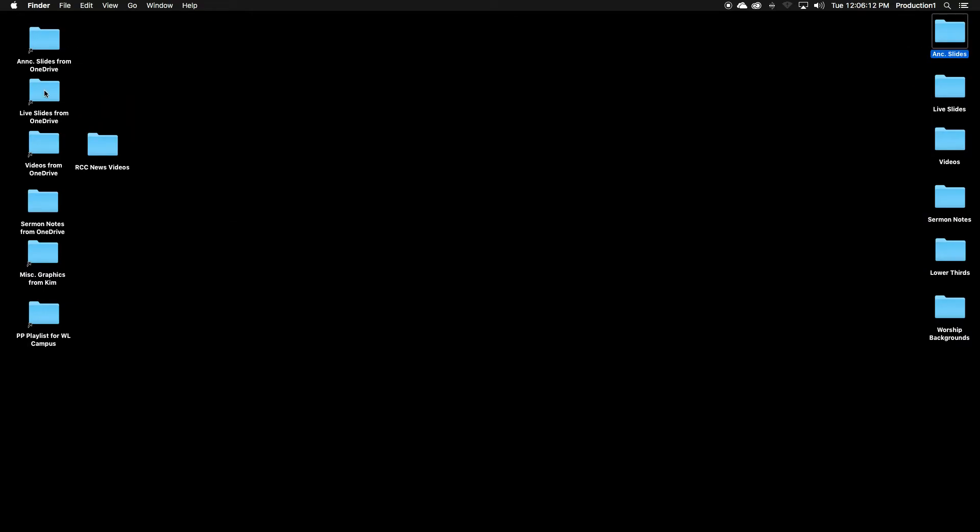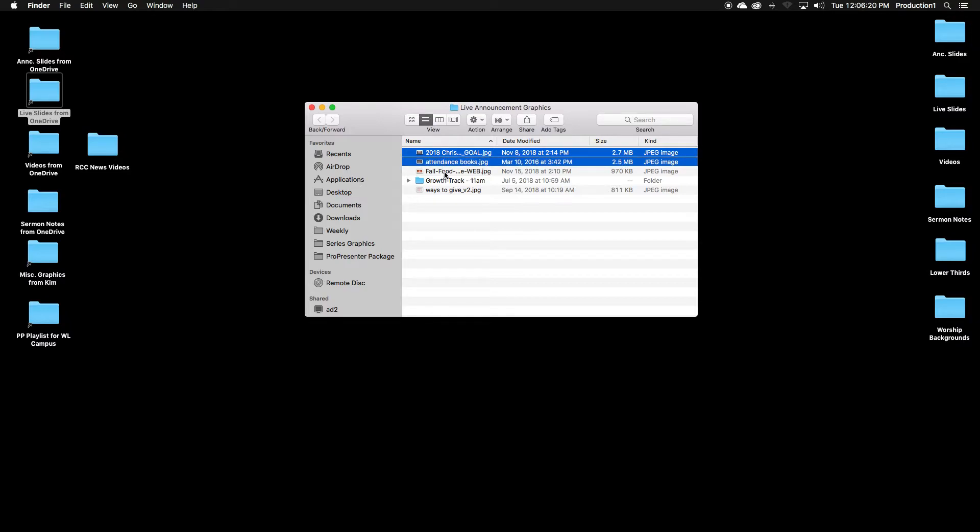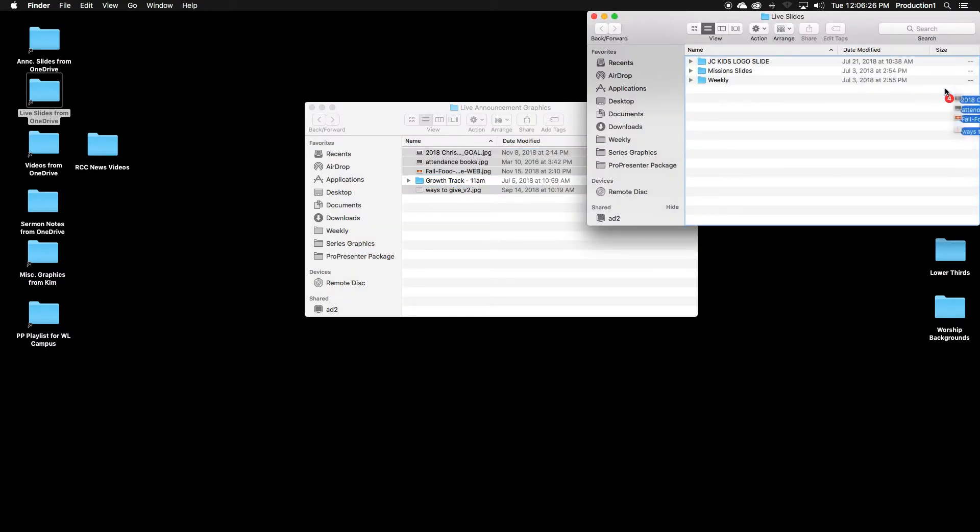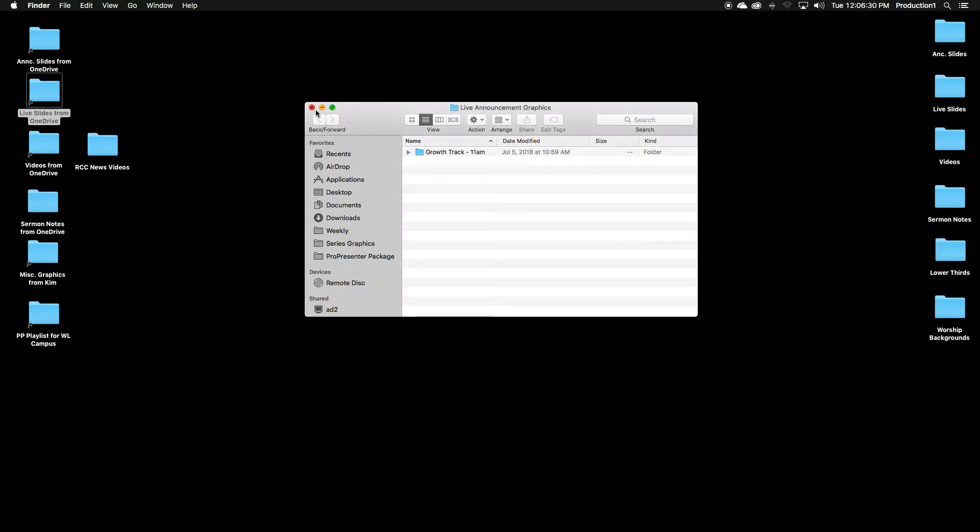Next, you'll have live slides. This is also a folder that our graphic designer puts into. You'll open this, select the folders, the files, drag into. Now it's on Production One's computer.